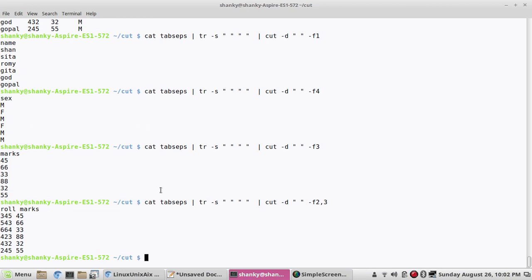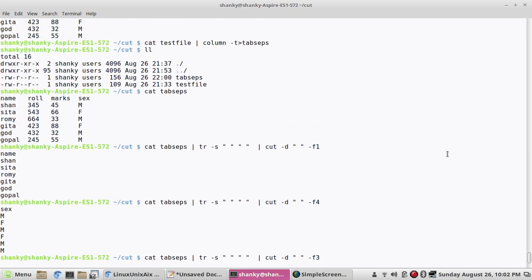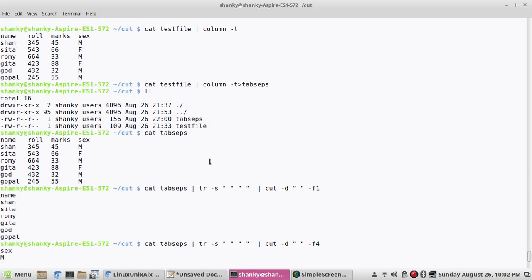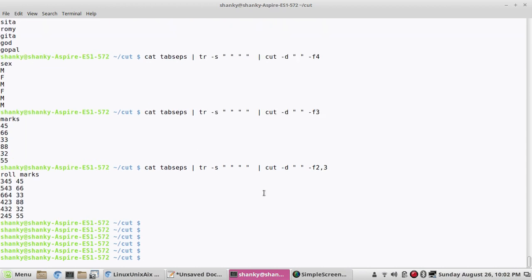So to cut a tab-delimited file, convert the tab into a single space using tr with the squeeze option, then use cut with a space delimiter. We also learned about column -t: if a file is not well tab-separated, pipe it to column -t to get nicely tab-separated output.